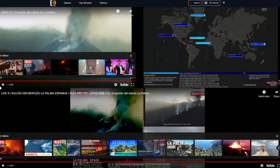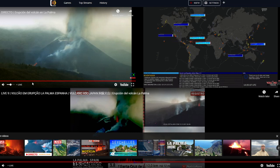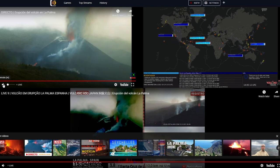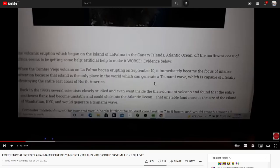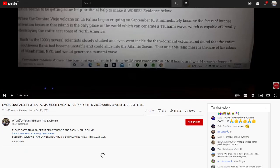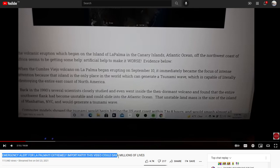Hello, good morning everybody. We're just doing a quick update. I was looking at a pretty crazy volcano this morning — it's quite loud, I can't even turn it up halfway, so I'm going to turn this off. That's not what I'm here for today. I'm seeing a lot of people pushing this video done by Off-Grid Desert Farming with Paul and Adrian, and since it's got so many views I wanted to cover it. They were reporting an emergency alert for La Palma — 'extremely important, this video could save millions of lives.'